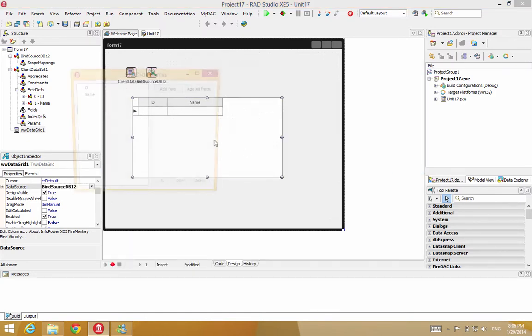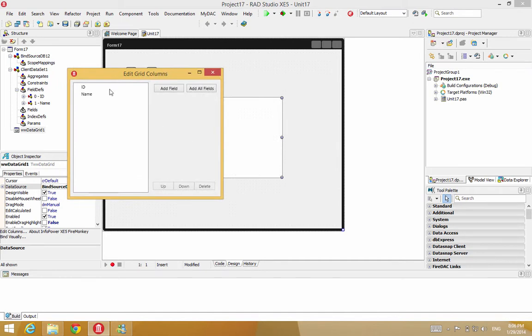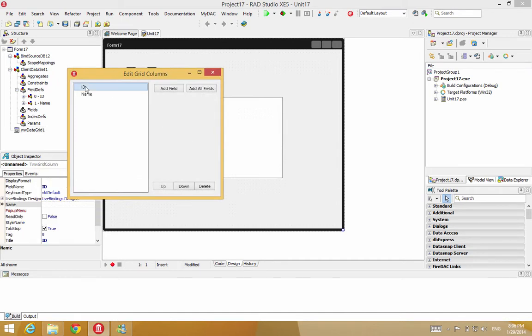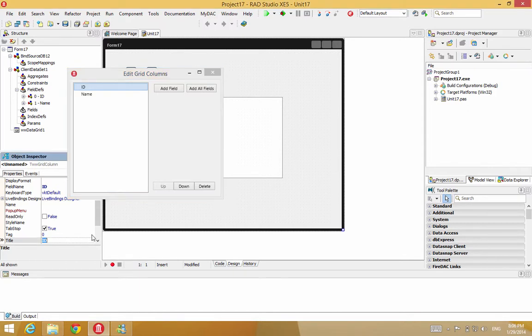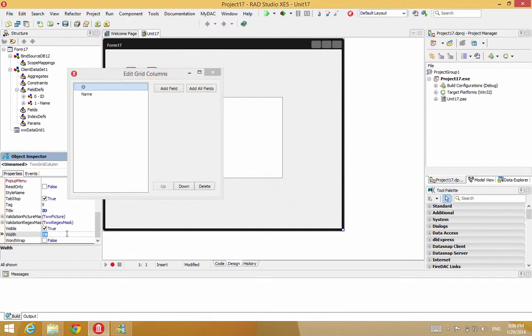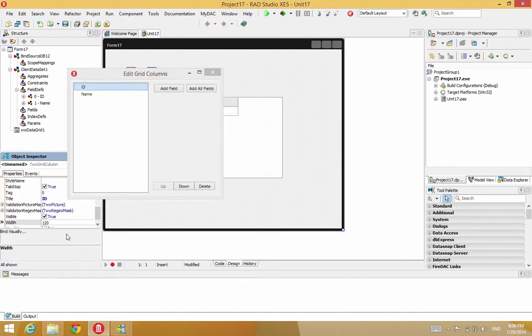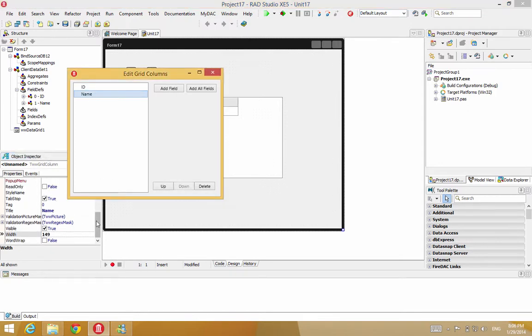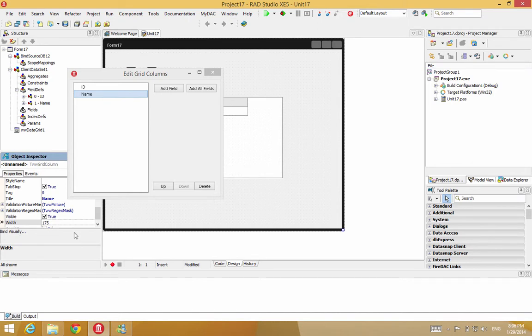And once the fields are there, we could double click the grid and we can actually manipulate some of the fields. Suppose I want to change the title of the ID field, or maybe I want to change the width of the title field, make it bigger. I'm going to change the name field. I can make that bigger as well.